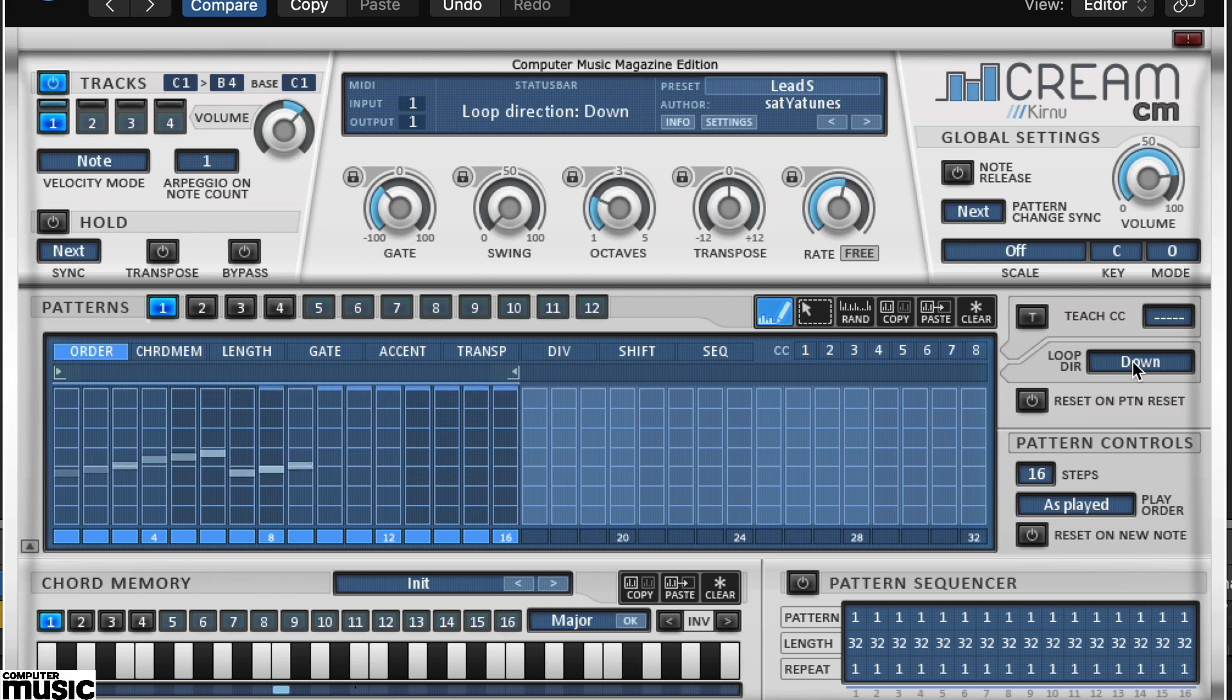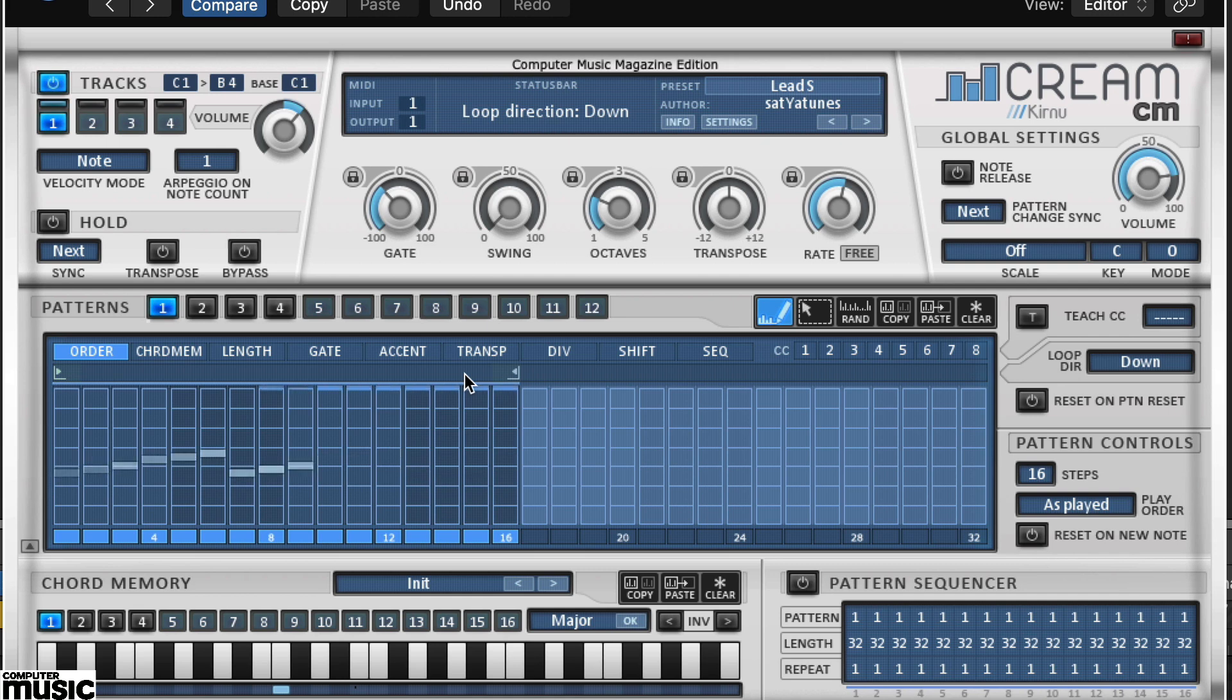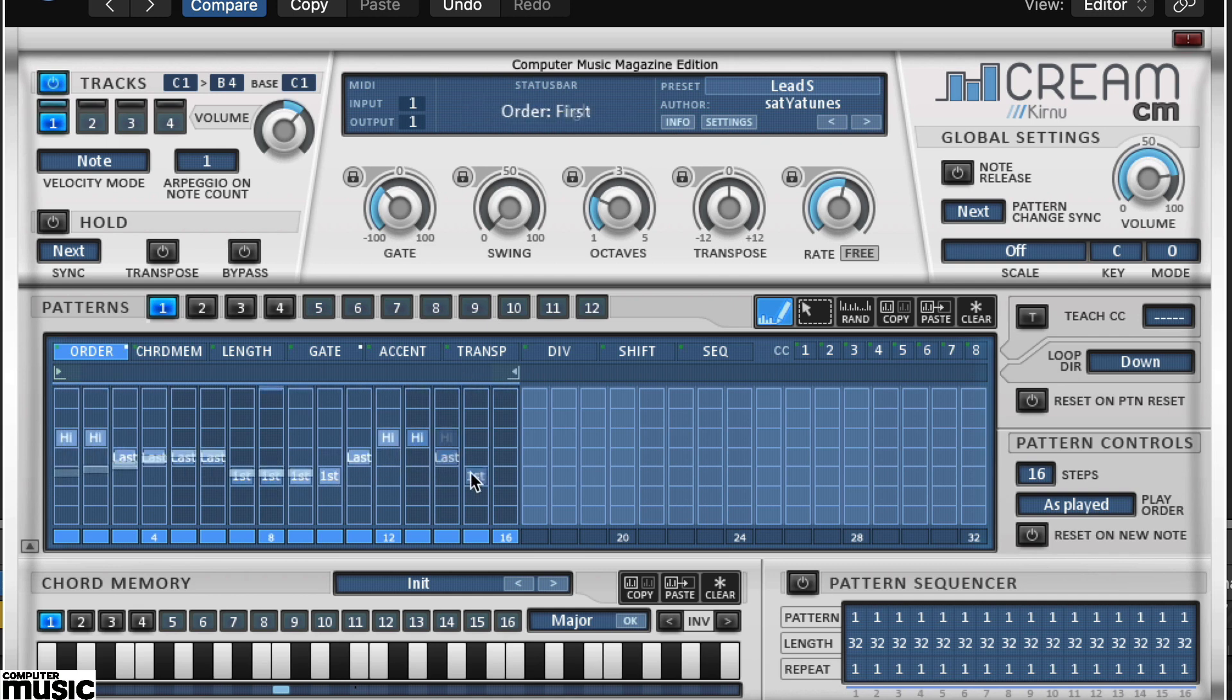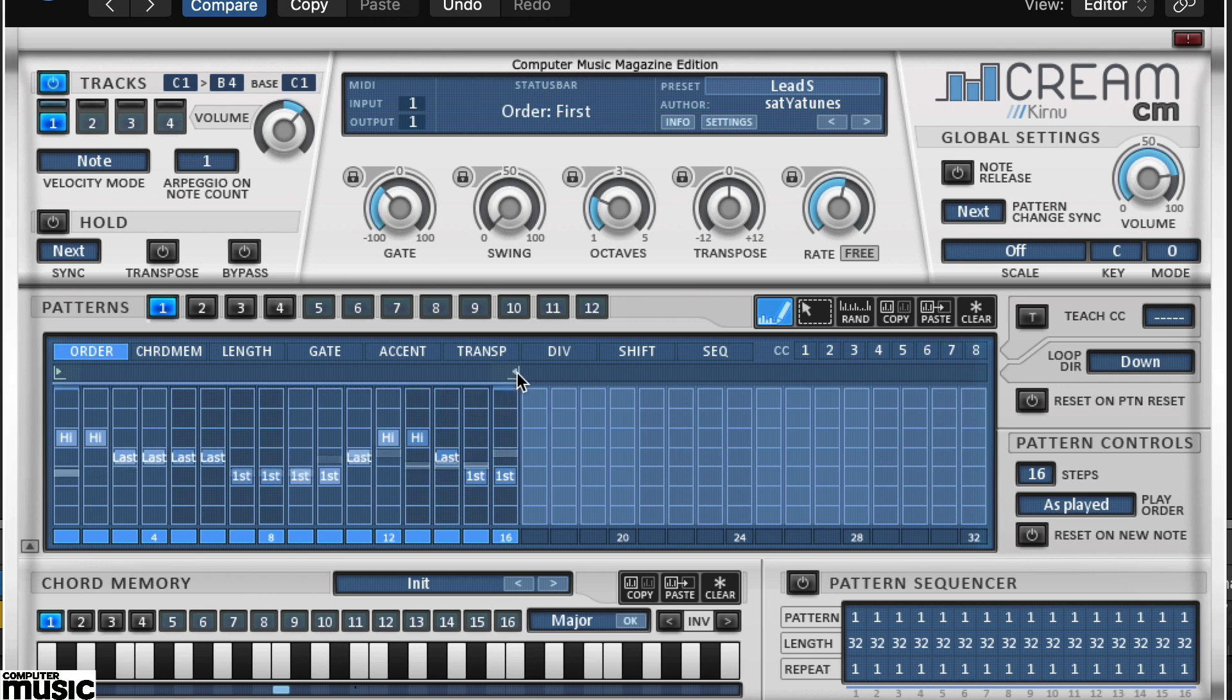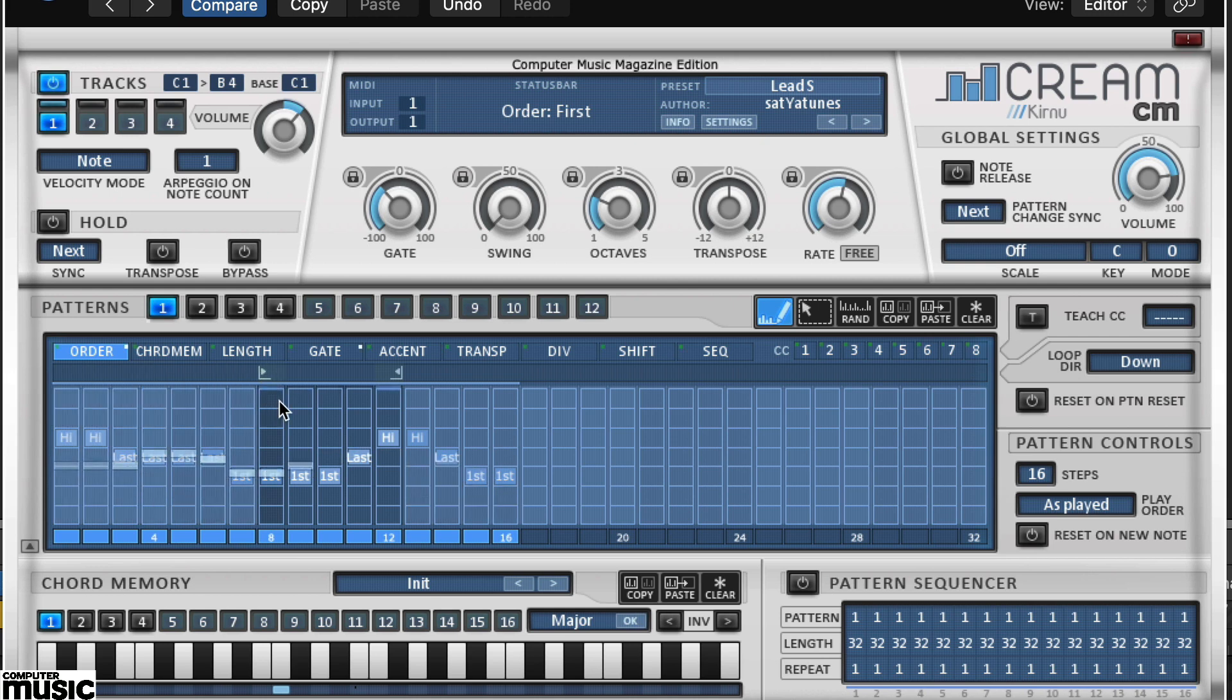Significantly the looping feature allows you to loop sections of the pattern area on a parameter-by-parameter basis. Try adjusting the loop markers for the order tab. And then switch to the gate tab. Here adjust the loop markers to different sections. Switch between parameters and you'll see they both have their own loops.